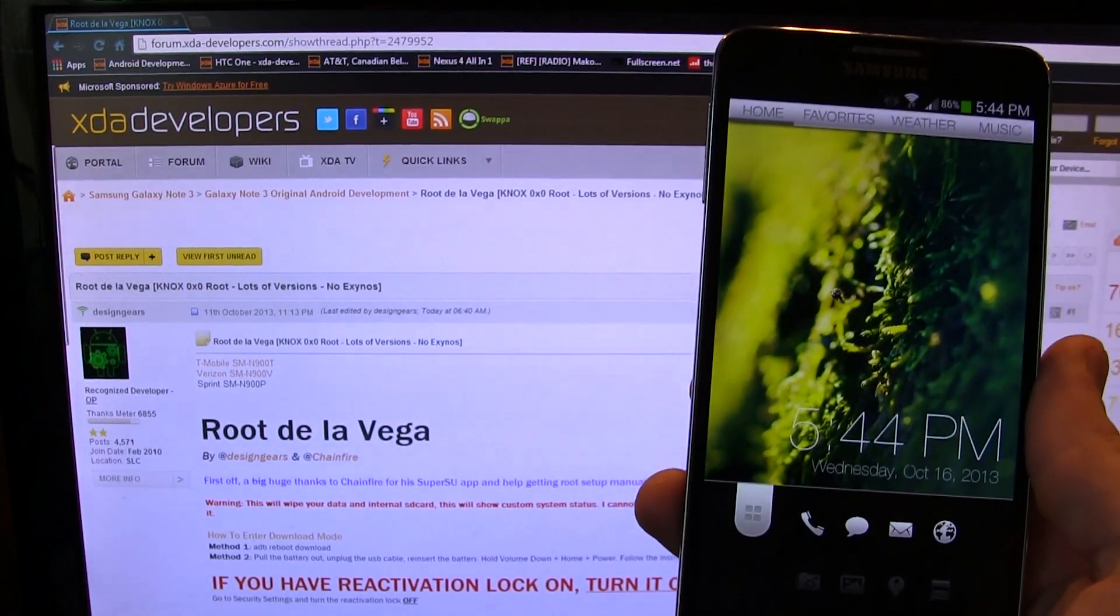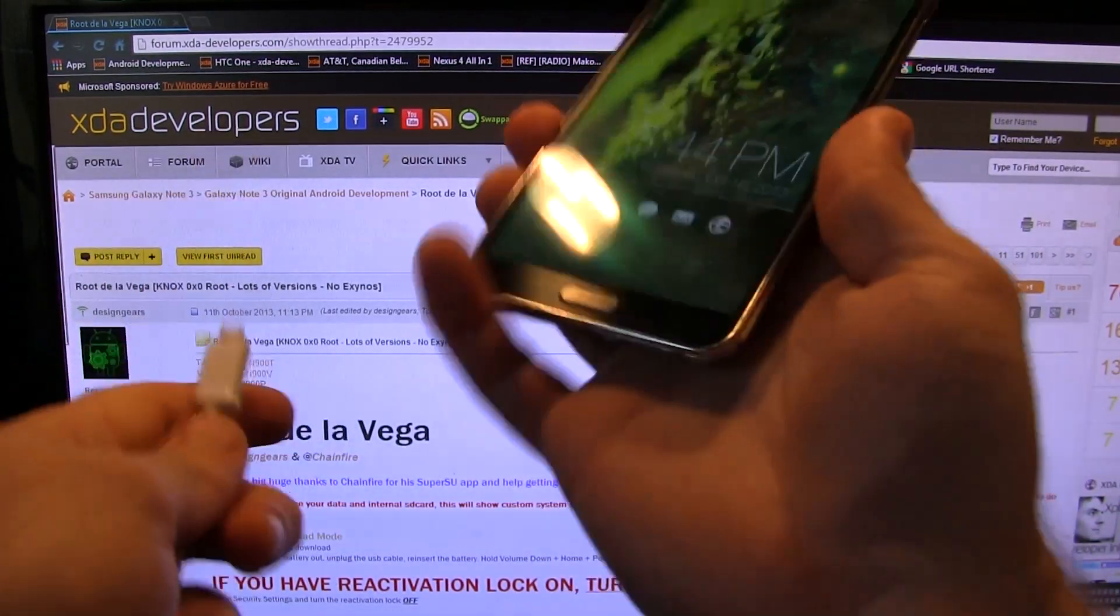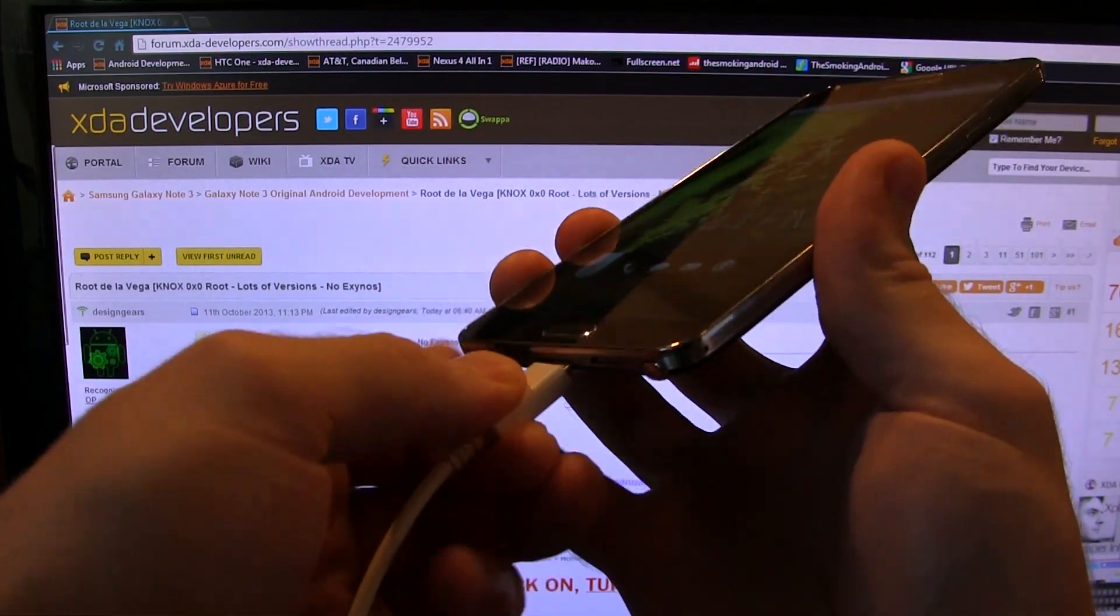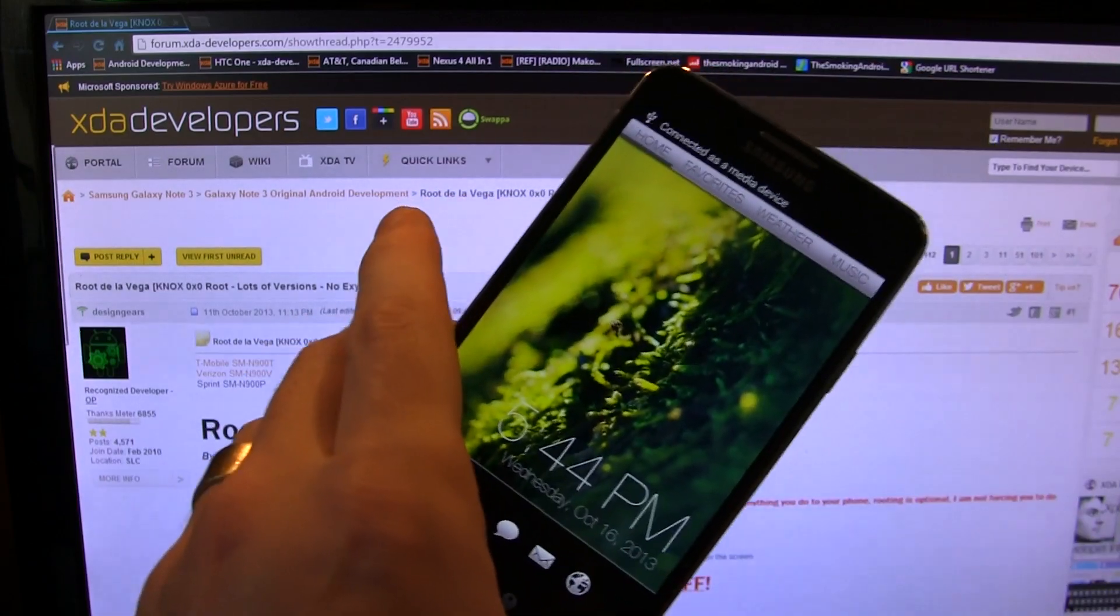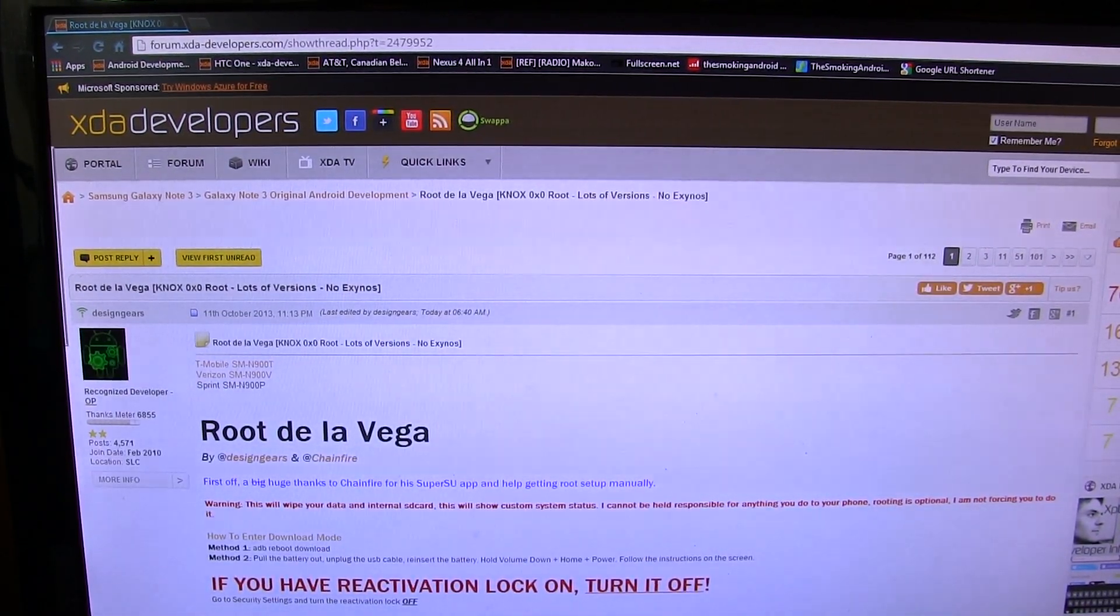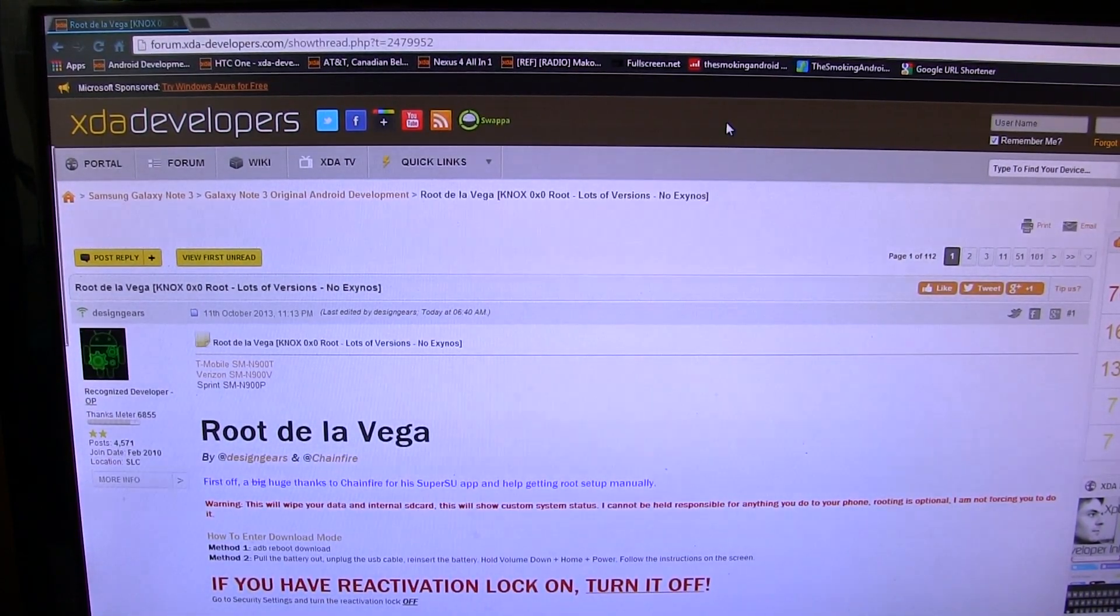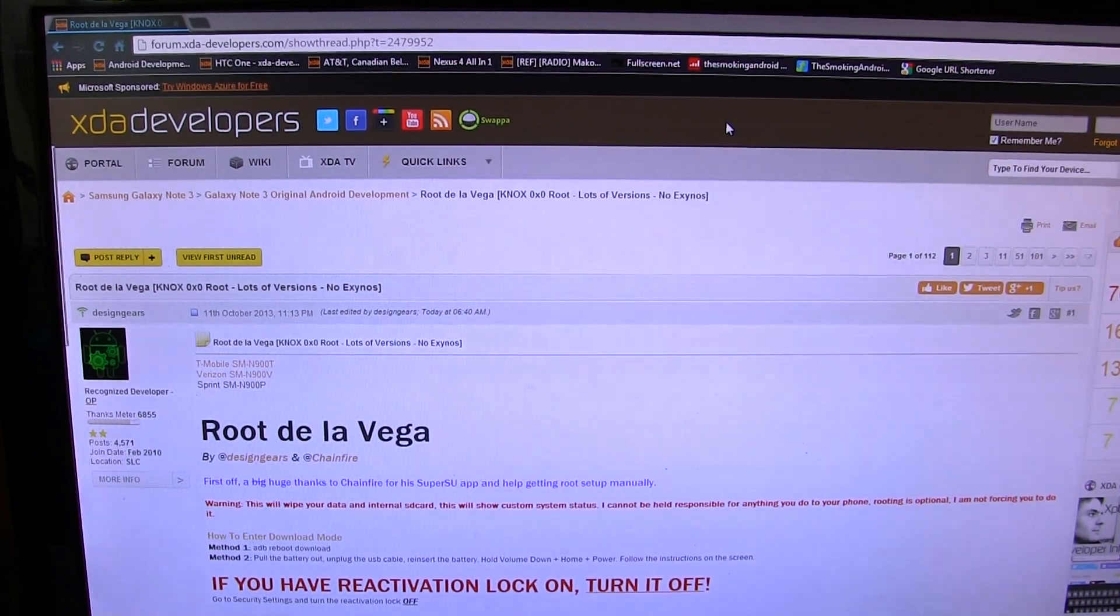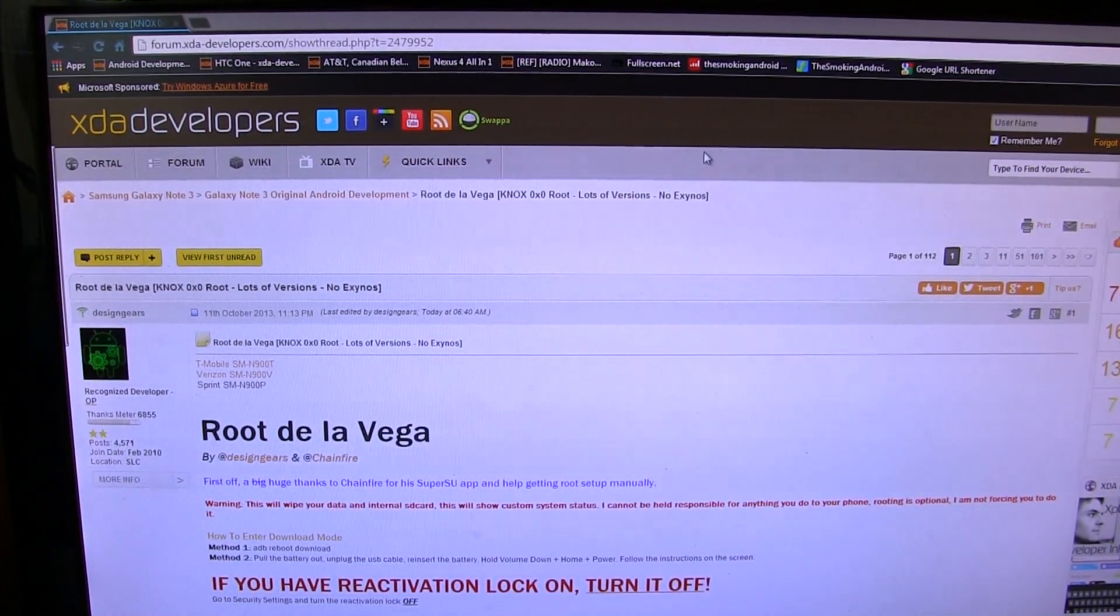First and foremost, while I'm going through all of the other downloads that you're going to need, what I recommend you doing is plugging in your Note 3 to your PC if you haven't done so already, just so you can get the driver downloads started automatically. Now while that's doing its thing, go ahead and click on the link in the description below this video which will take you to this XDA thread.